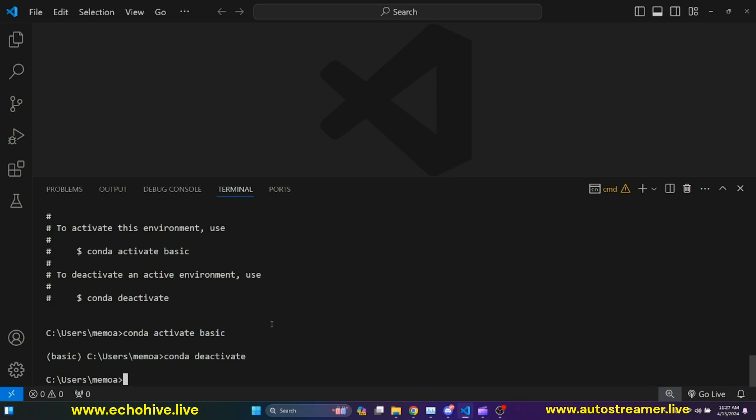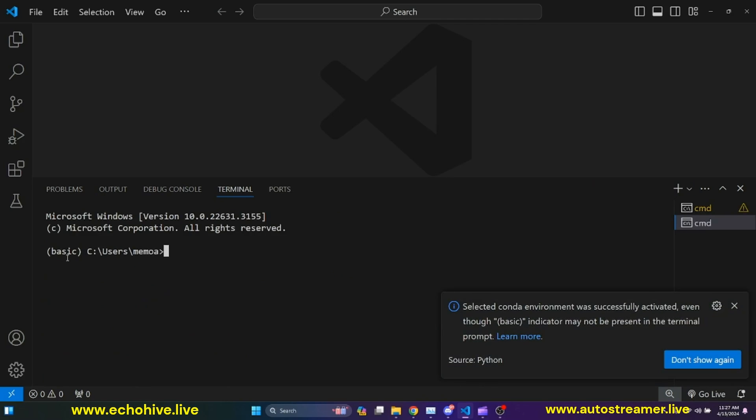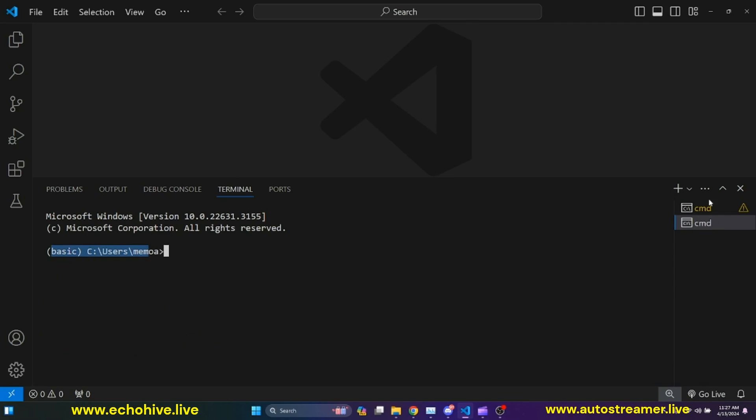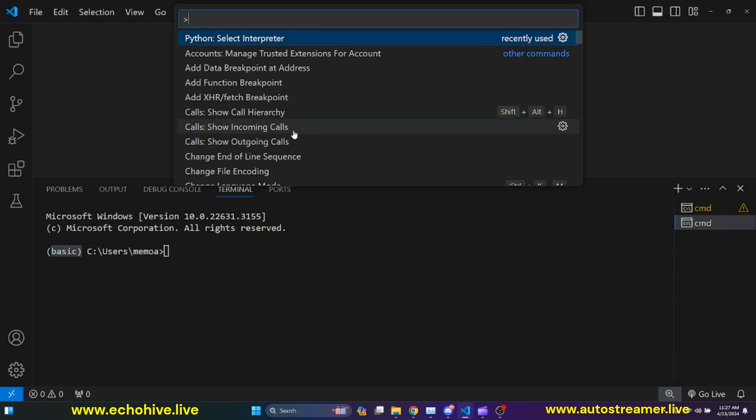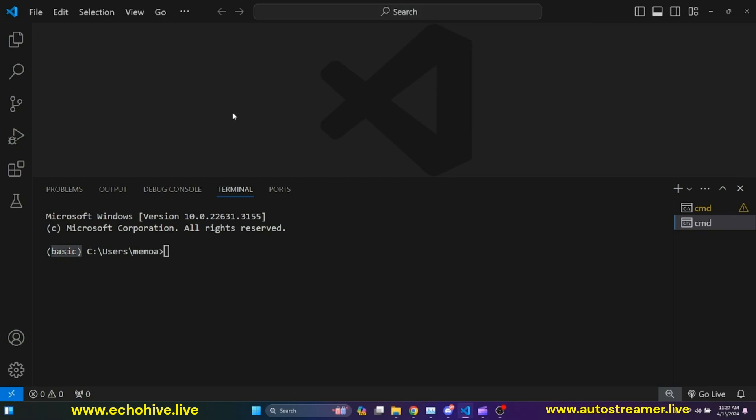The things to keep in mind is that you can activate your environment here by typing conda activate, name of the environment. Let me go ahead and create a new command prompt. And automatically, when I created a new command prompt from here, you can see that it switched automatically to using the basic environment because I have already selected the environment in my IDE by doing Control Shift P and selecting the basic.